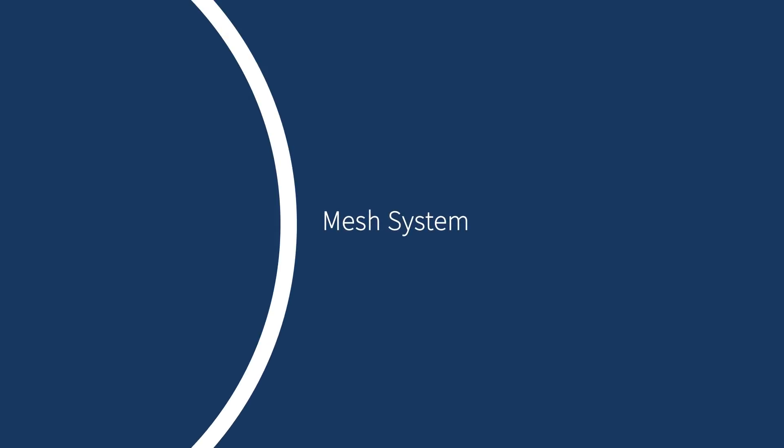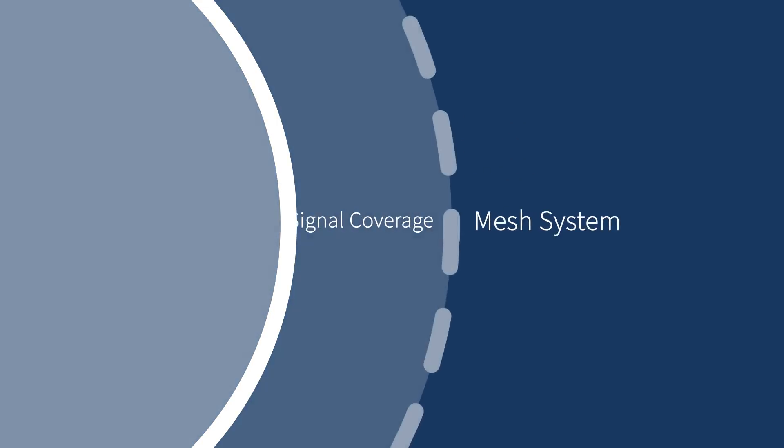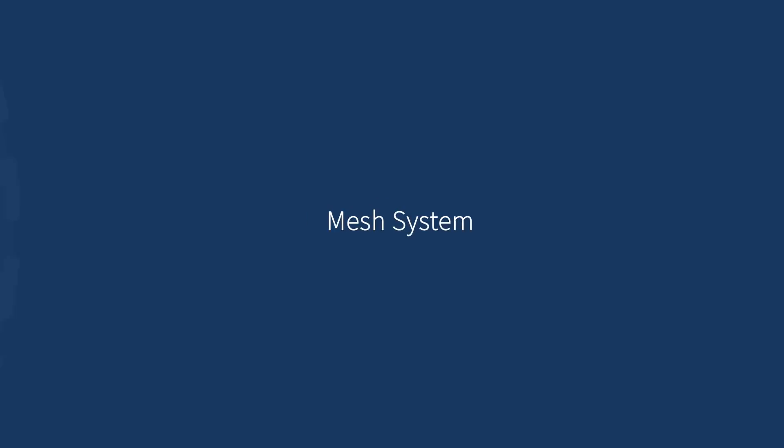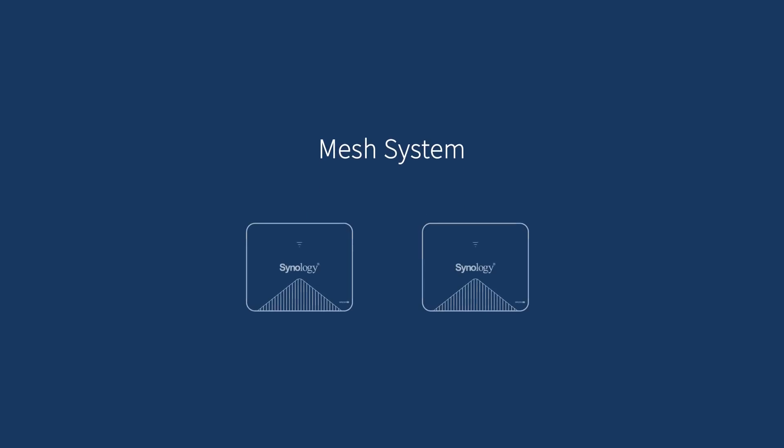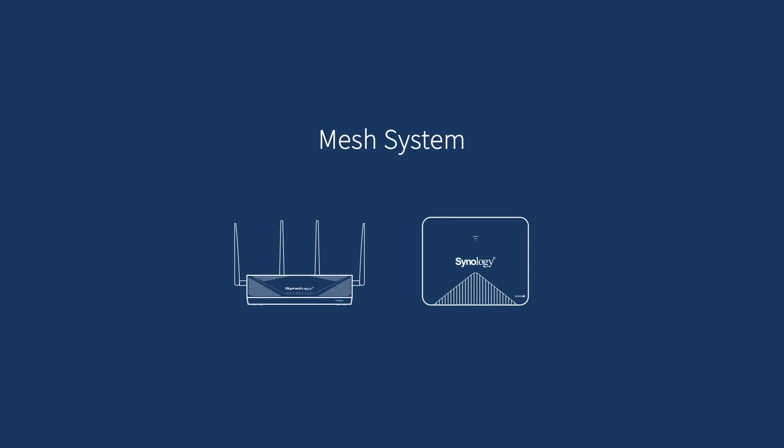Building a mesh system helps you expand Wi-Fi coverage. To create a mesh system, you will need at least two MR2200AC or one RT2600AC and one MR2200AC.